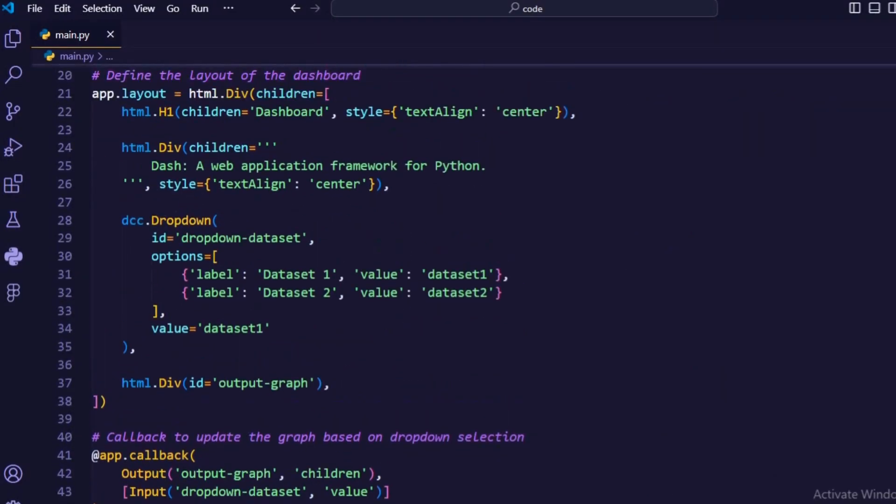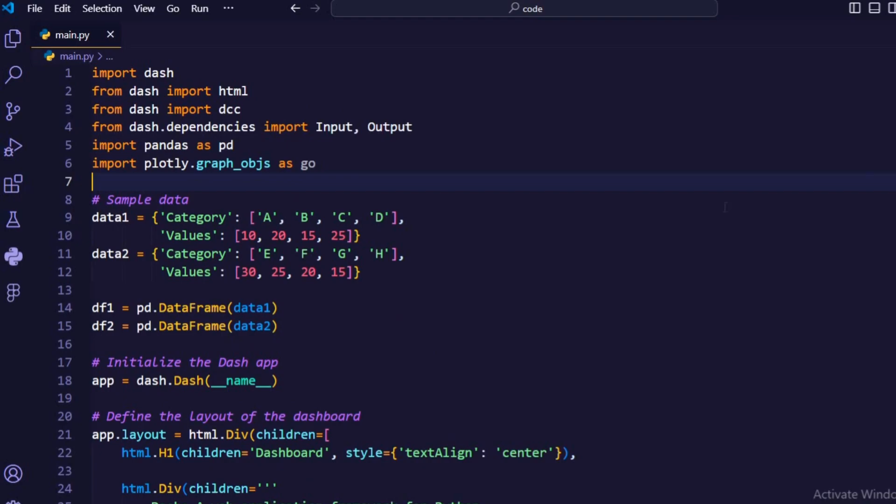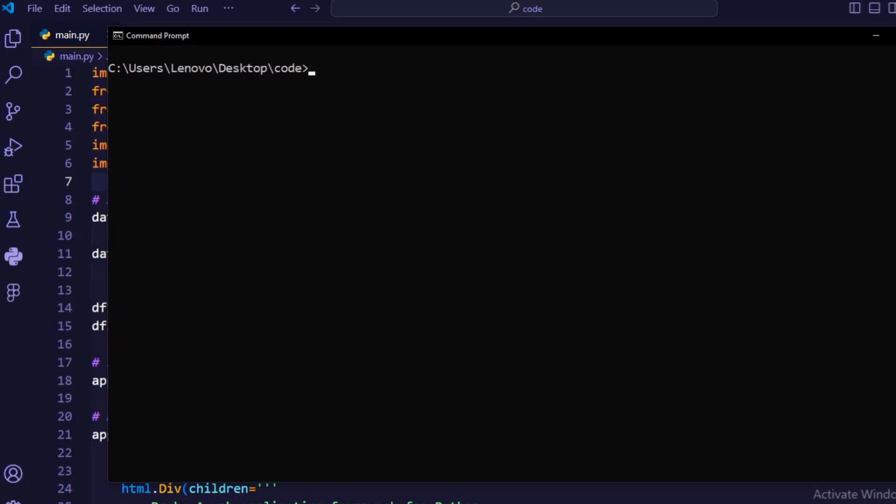Overall, this code sets up a dash web application with a drop-down menu to select between two datasets and displays corresponding bar and line charts based on the selected dataset. Now let's run the code.